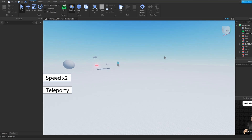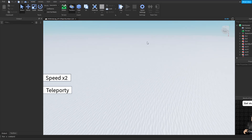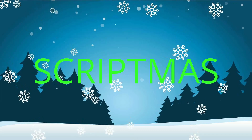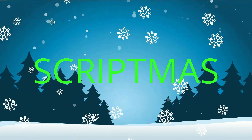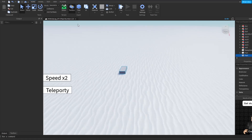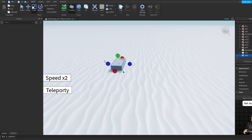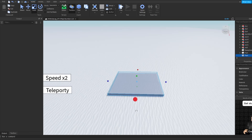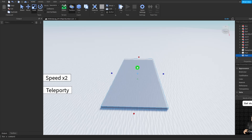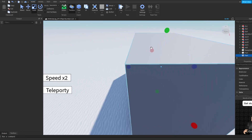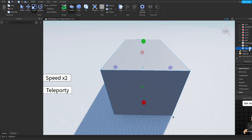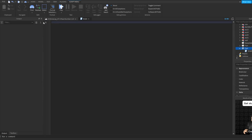Hello everybody, today I'm going to be teaching you how to make a moving part in Roblox Studio. The first thing you want to do is get your part — I'm just going to scale this pretty big and make it a giant cube. Once you have your part, you want to insert a script.